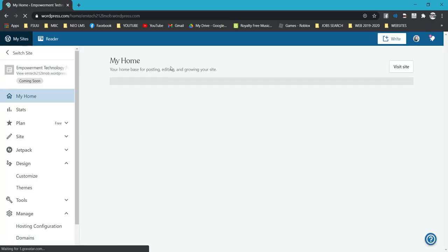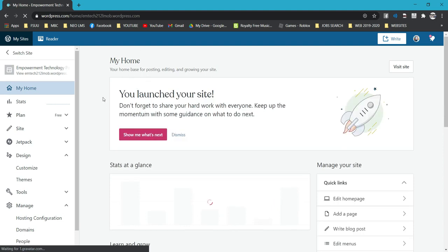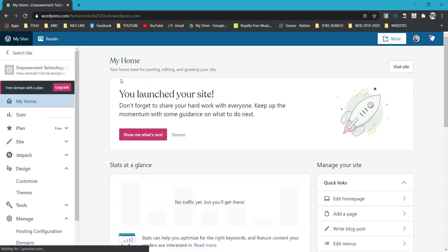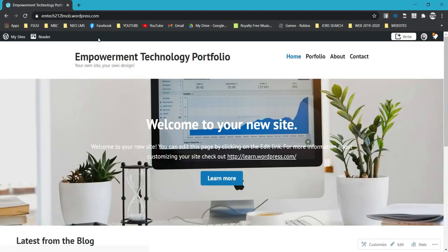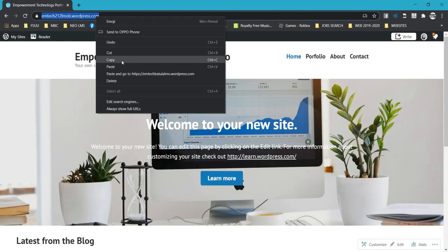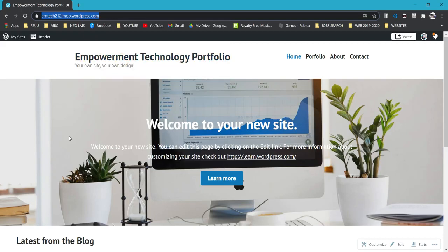You'll be returning to the home page and you'll receive a notification that says you launched your site. For this activity, click Visit Site, then copy the URL and paste it on the discussion page of this activity. Thank you and hope you learned and enjoyed this video. More tutorials are coming — God bless and keep safe, bye!